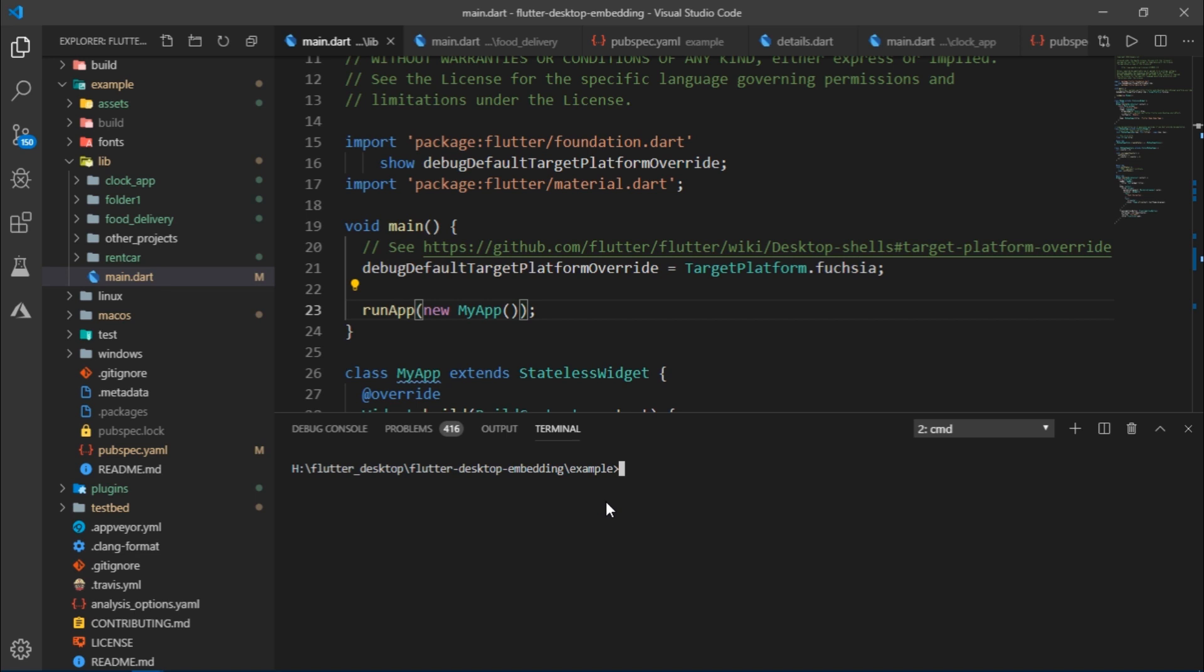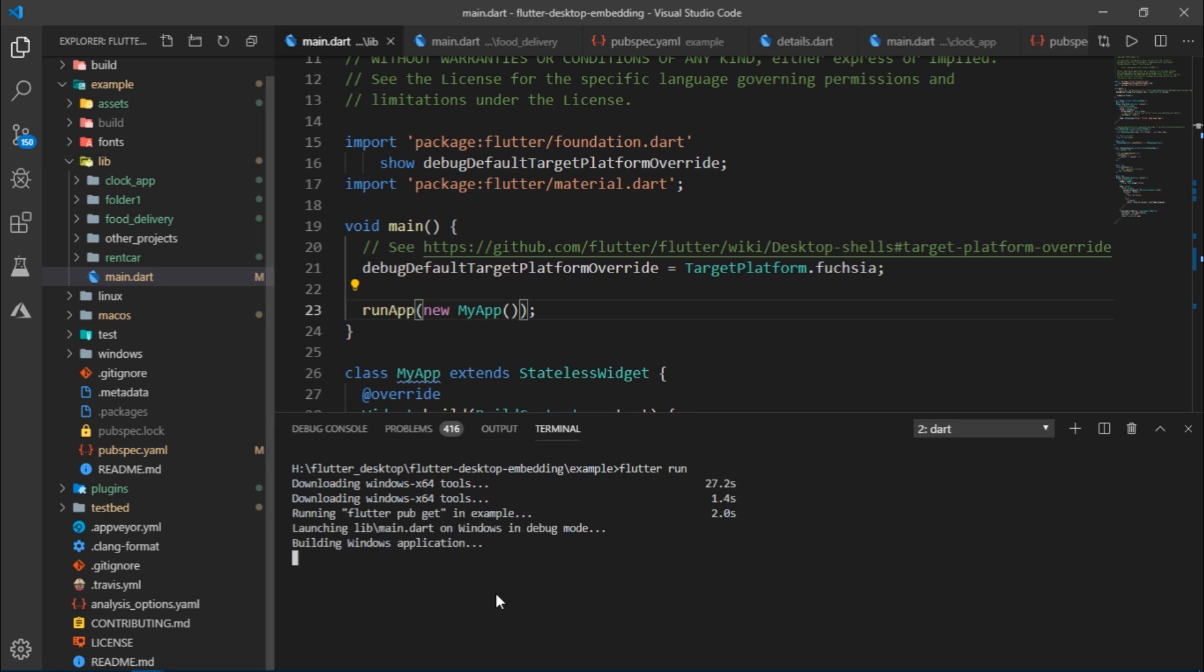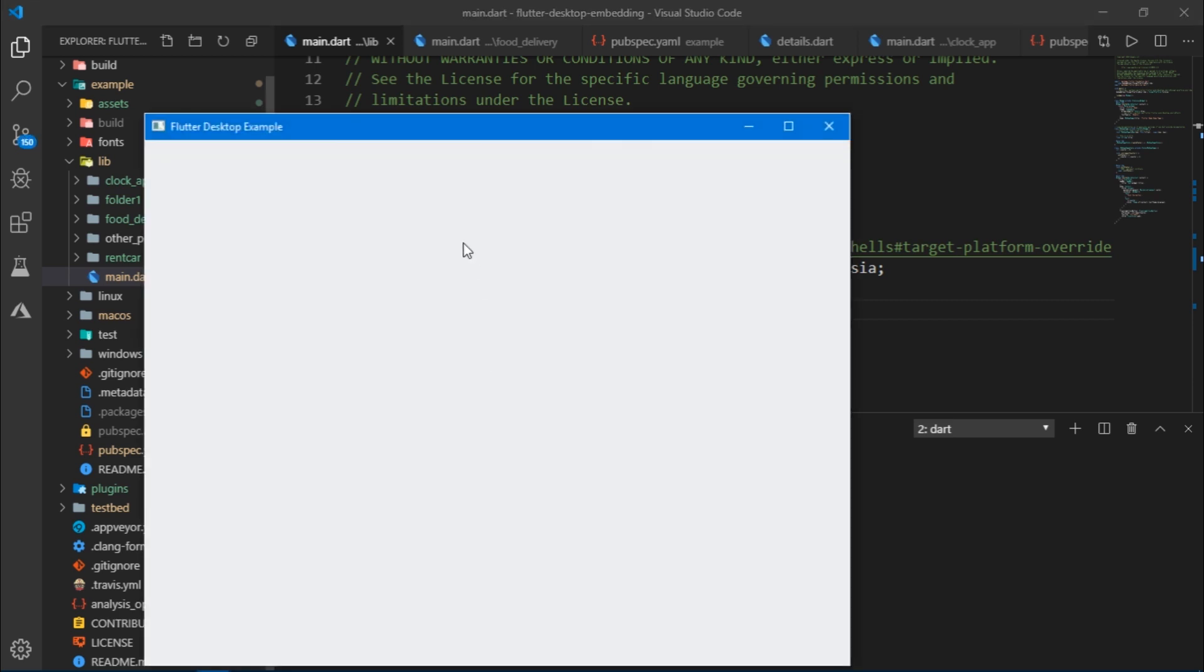I'm going to first run the app and show you how it actually looks. So I'm going to write flutter run just like we usually do and it processes for some time.